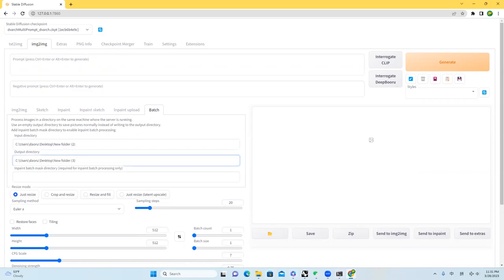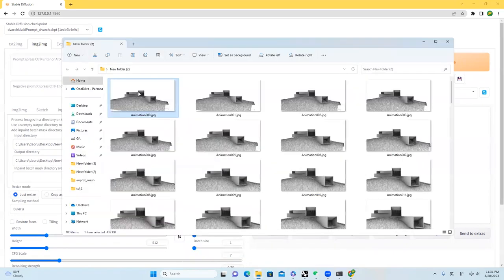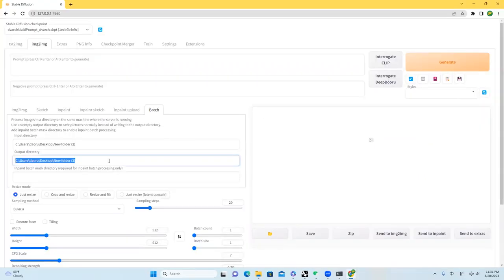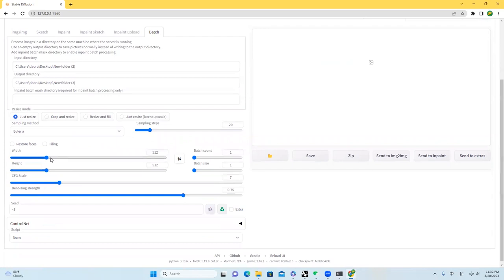So inside of this folder, I have 100 images that has been generated by Rhino. And this one right now is just an empty folder. We will put our outputs inside of it. And right here, resize. Because ours is a landscape, I will just make it like 872.